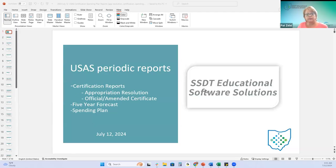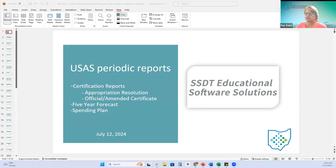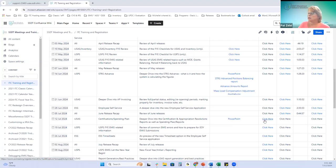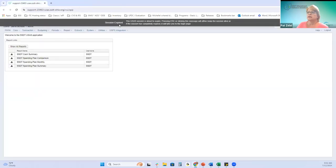Today we're going to review some of the periodic reports in USAS. We'll be going back and forth from the PowerPoint to the demo instance - sometimes on the PowerPoint I can give you three screenshots of three different reports at once. This is recorded, so you'll find the PowerPoint and recording posted at the end of today.